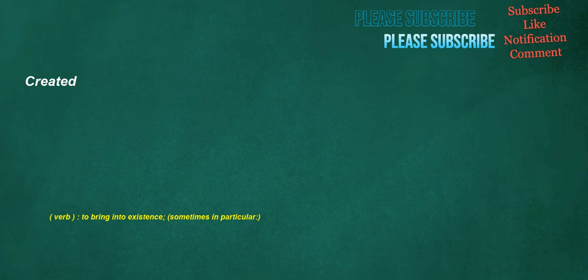Created. Verb: to bring into existence, sometimes in particular.